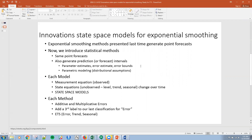The exponential smoothing methods that we talked about last time really generate point forecasts. Now we're introducing statistical models, and they can have the same point forecasts as before, but in addition they also generate prediction or forecast intervals. We do this the same way as other statistical methods: you have your parameter estimates, then you estimate the error, and then you create the error bounds. Those error bounds are created normally on some sort of parametric modeling — we're going to use the normal distribution for our modeling assumptions.